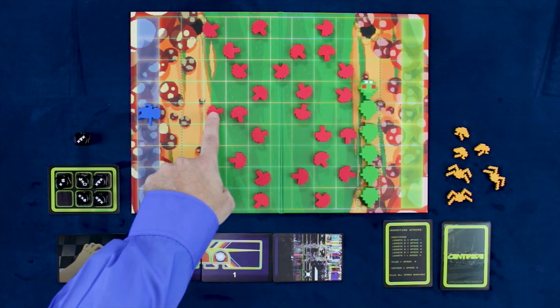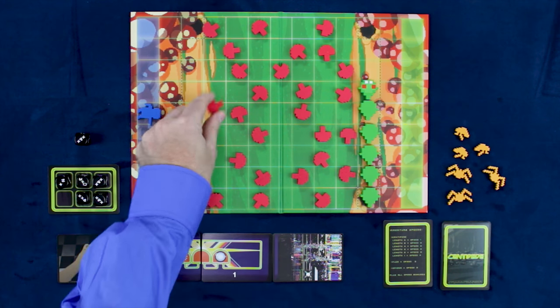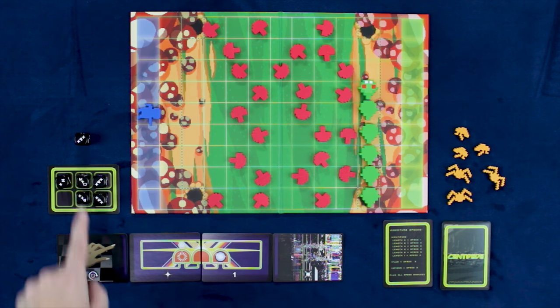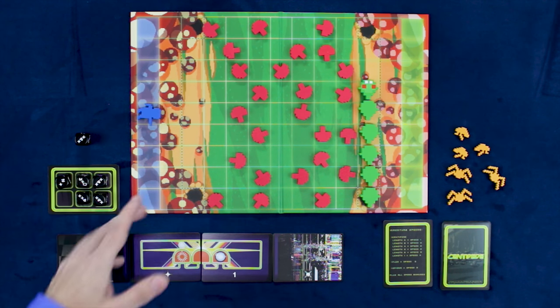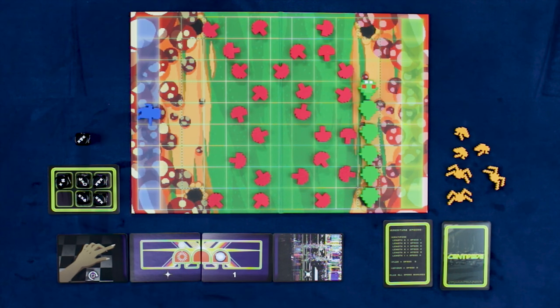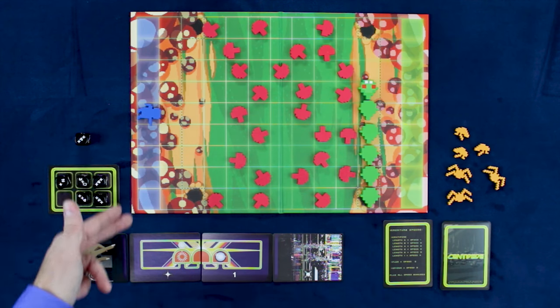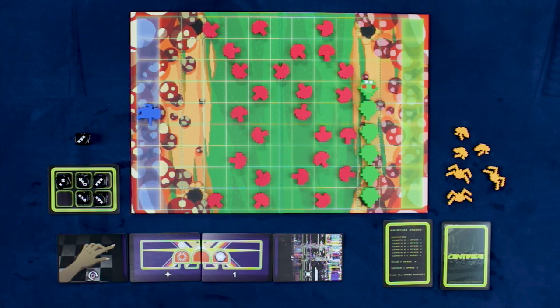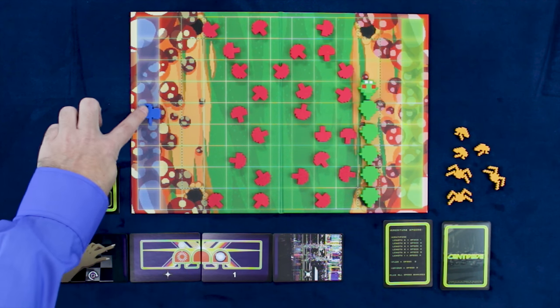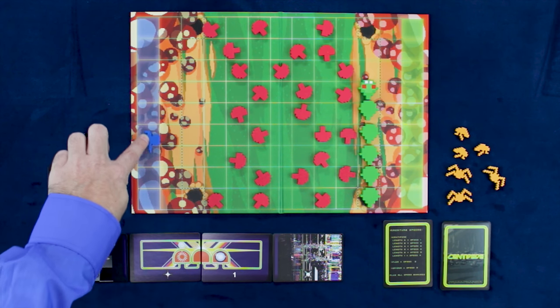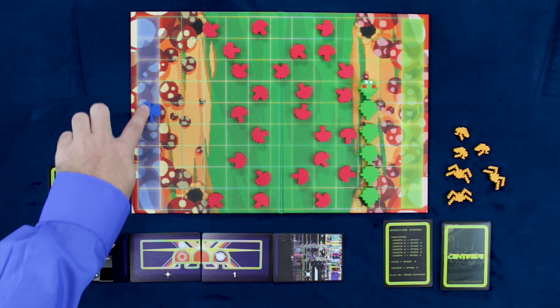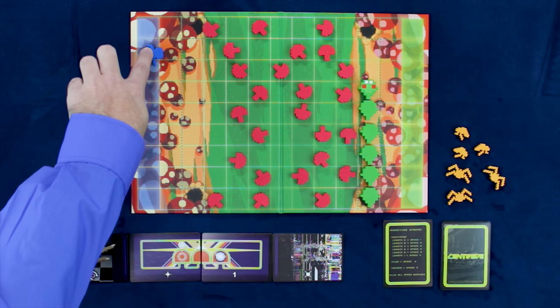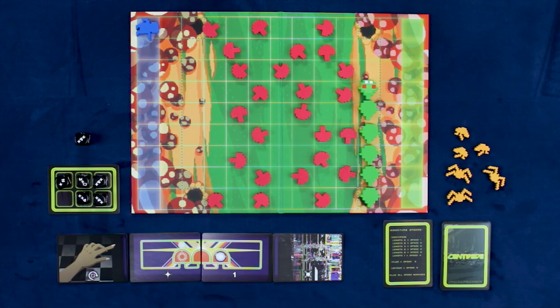In this case, it hits a mushroom, so the mushroom comes off the board. Then I get to move four spaces, and I can go in either direction. So I could go one, two, well, let's go one, two, three, and four.